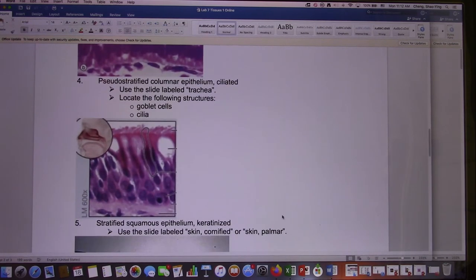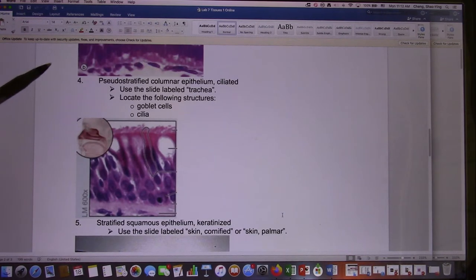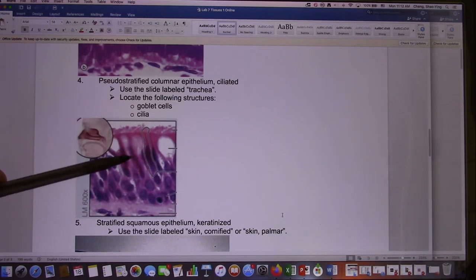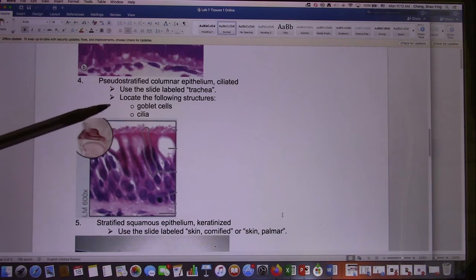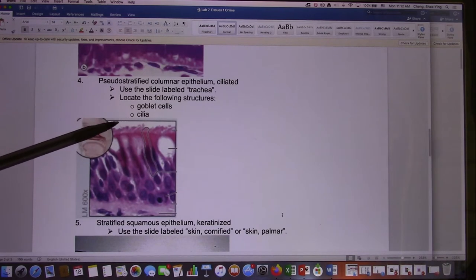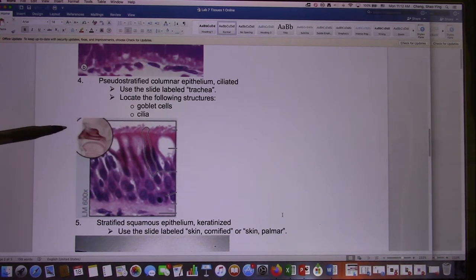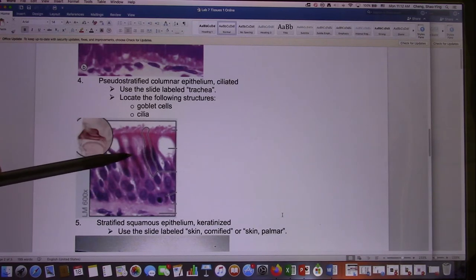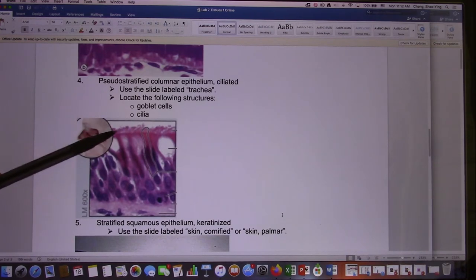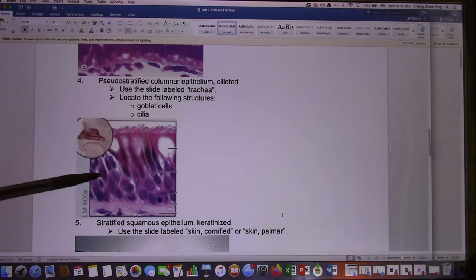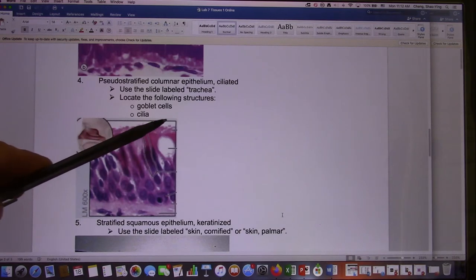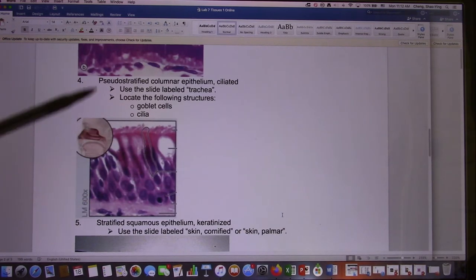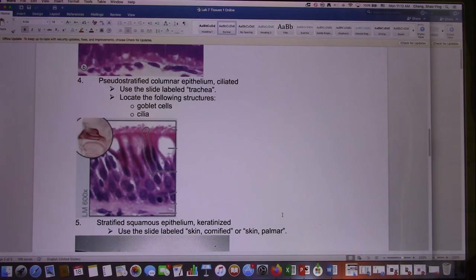Next one: pseudostratified columnar. You find them in your airway. They look like multiple layers, but all of them attach to the basement membrane, so it's actually one layer. In the airway you also have cilia — that's another characteristic. If I give you a slice from the airway and it looks like multiple layers but all attach to the basement membrane, then you look at the cilia — it's almost guaranteed this comes from the airway. So this is the pseudostratified columnar — that would be the correct answer.